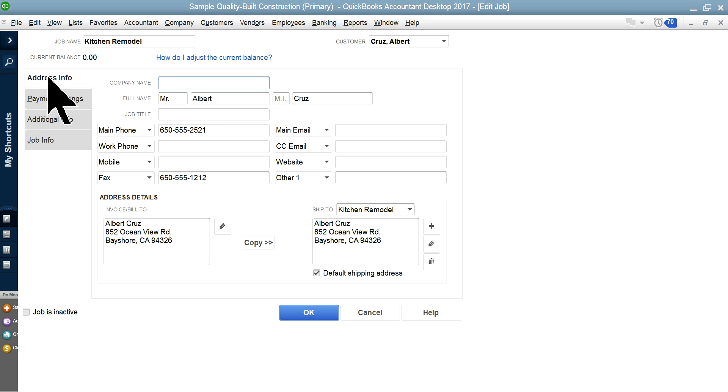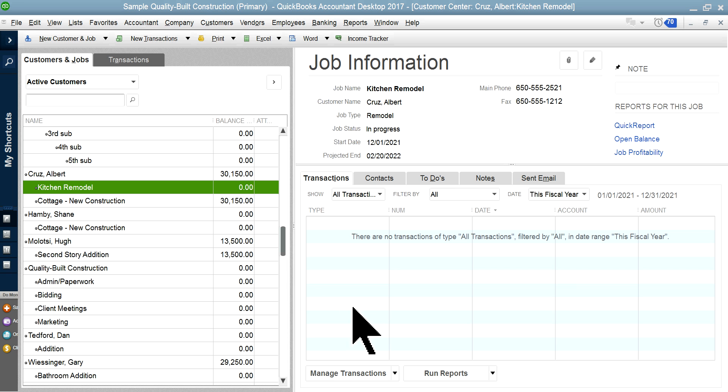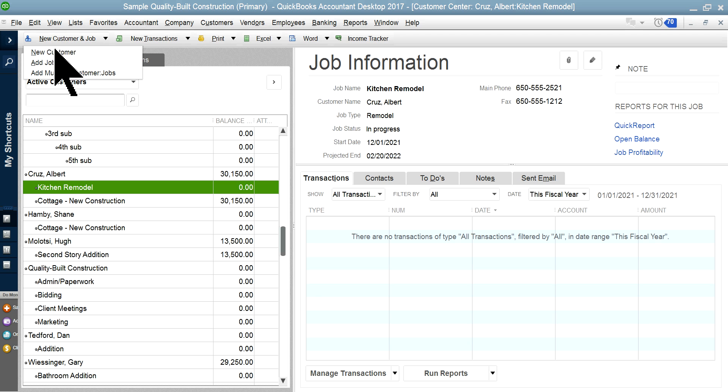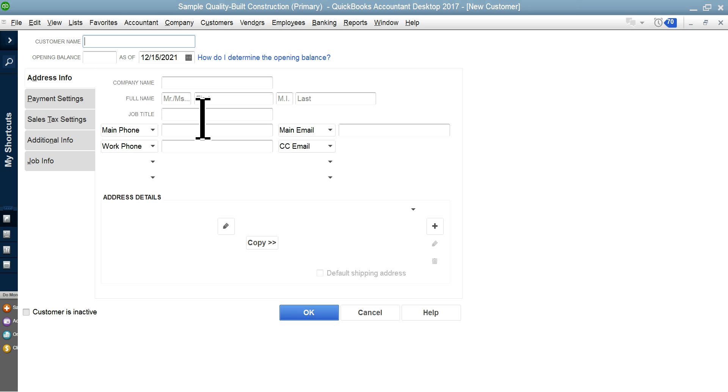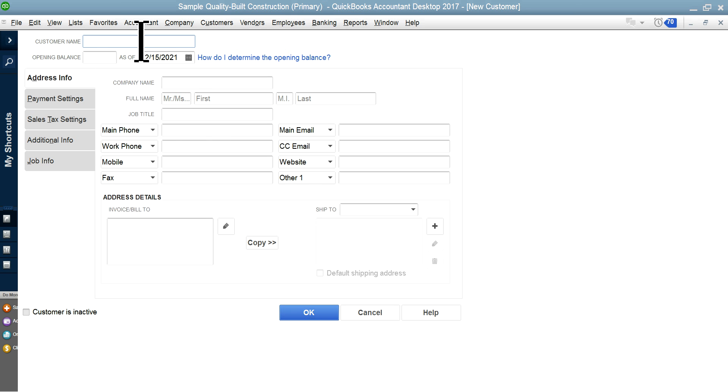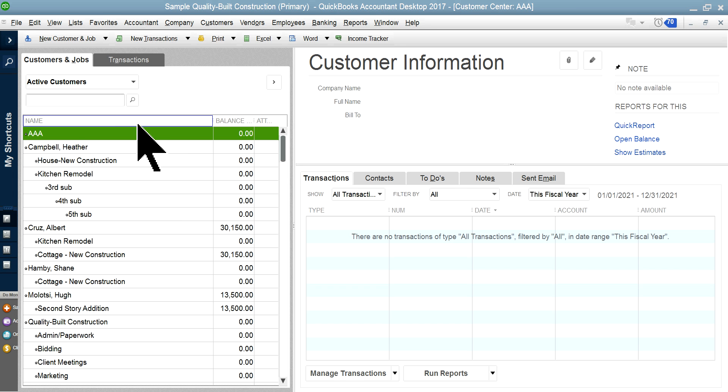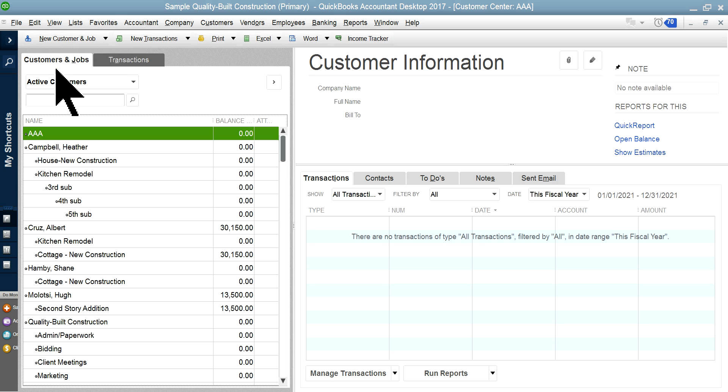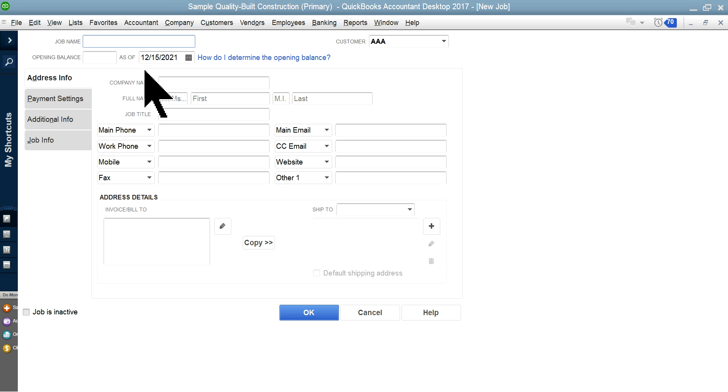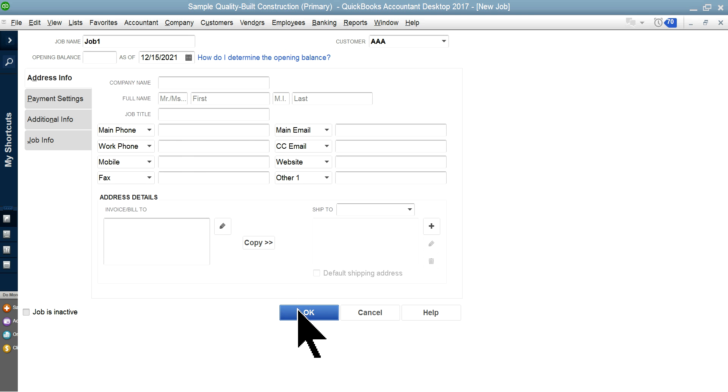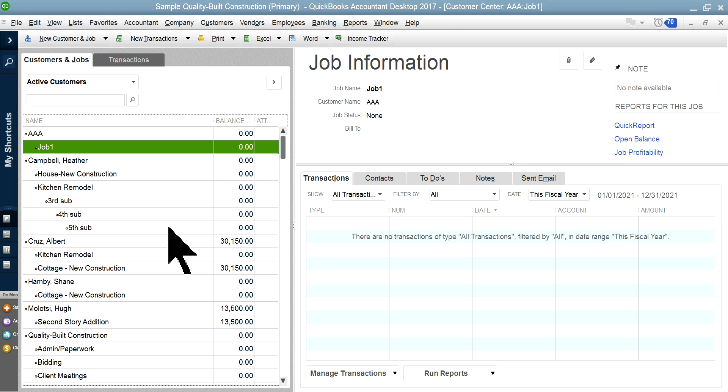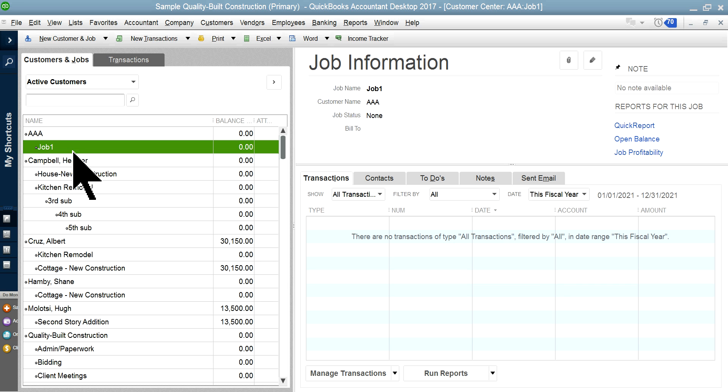If you just want to create a new one, new customer, I'll say this one is AAA. Now you want to add a job—Job One—and fill out all that rest of information. Then this becomes your job.